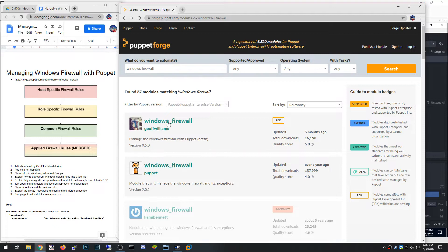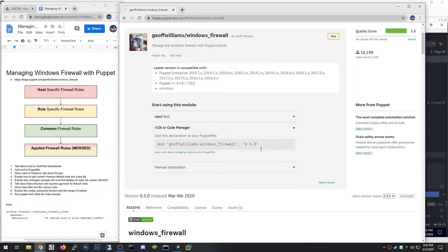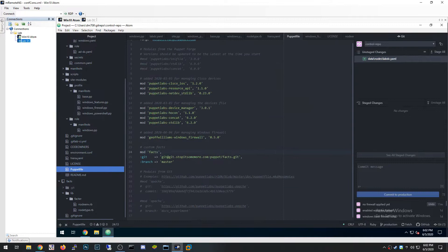The first thing you want to do is add this module. If you're using Puppet Enterprise with r10k, you just add it to your Puppetfile like this: `mod 'jeffwilliams-windows_firewall', '5.0.5'`. That adds the module so you can start using its resources to manage the Windows firewall.